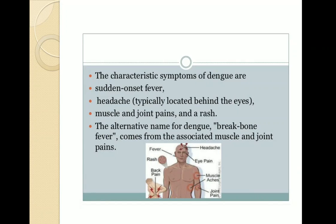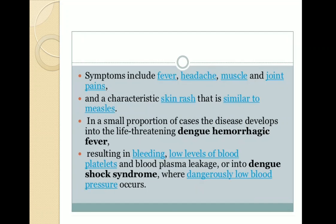Characteristic symptoms of dengue include sudden onset of fever, headache (typically behind the eyes), muscle and joint pain, and sometimes a rash. The alternative name 'breakbone fever' comes from the associated muscle and joint pain. Symptoms include fever, headache, muscle and joint pain, and a characteristic skin rash similar to measles. In a small proportion of cases, the disease develops into life-threatening dengue hemorrhagic fever, resulting in bleeding, low platelet levels, and blood plasma leakage, and dengue shock syndrome with dangerously low blood pressure.